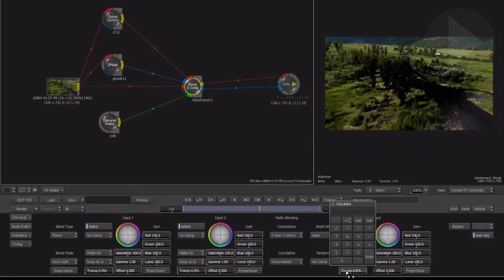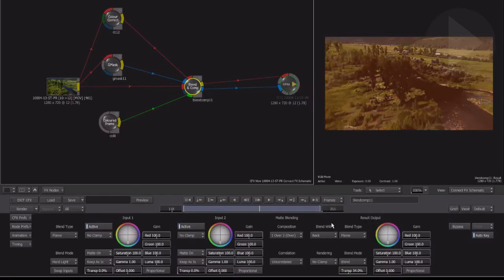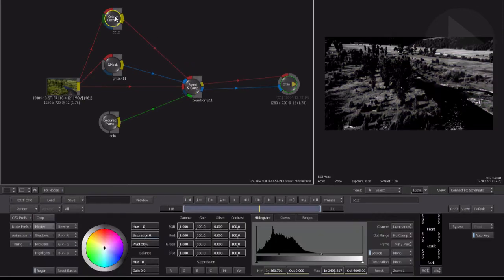When building effects using nodes, quite often you'll want to see what effect a certain node has. You can toggle the processing of a node off temporarily. With the node selected, click the bypass button down here at the bottom right.